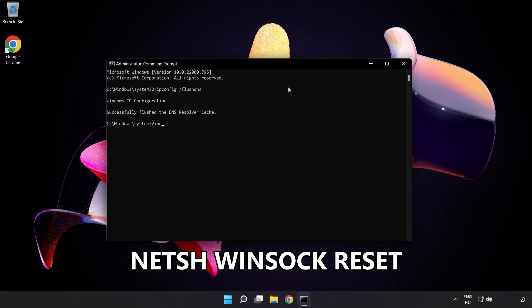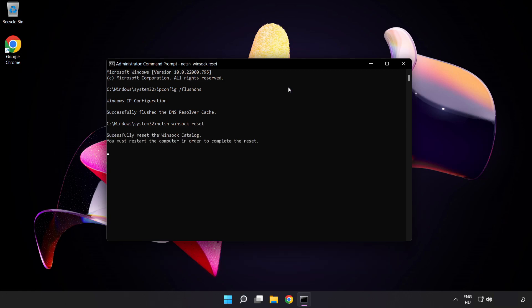Next, netsh winsock reset. Then type exit.